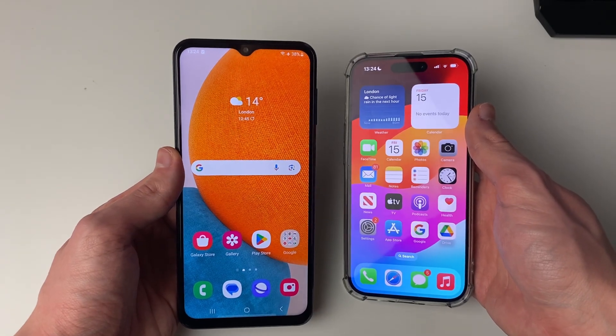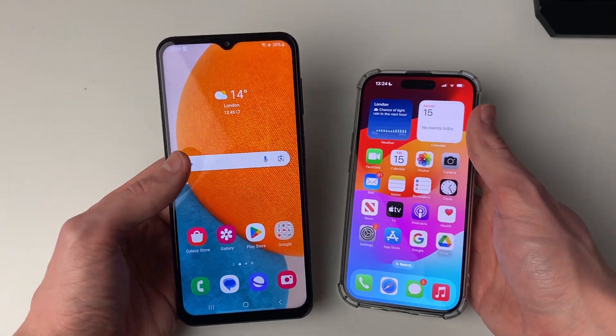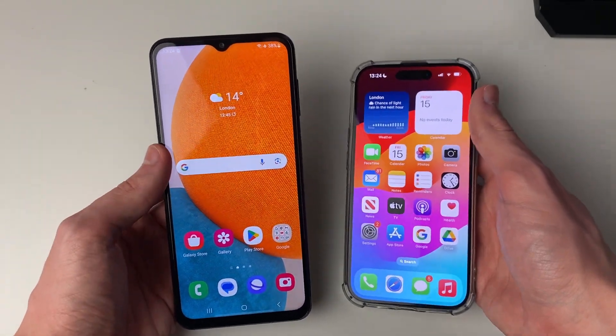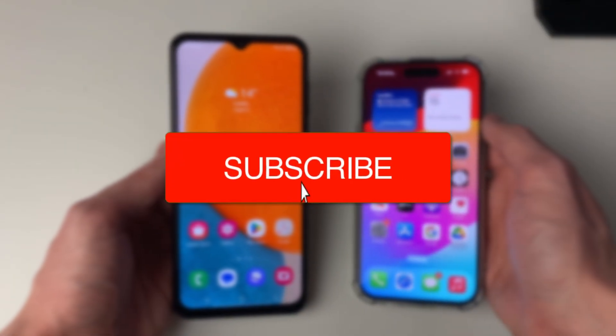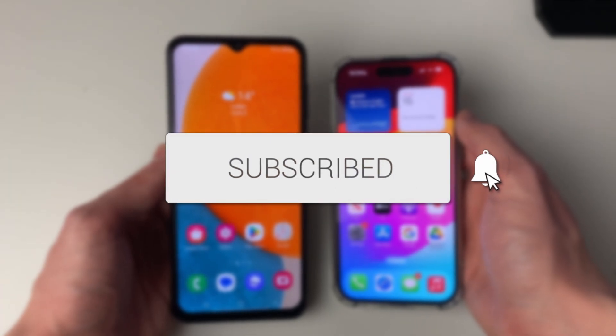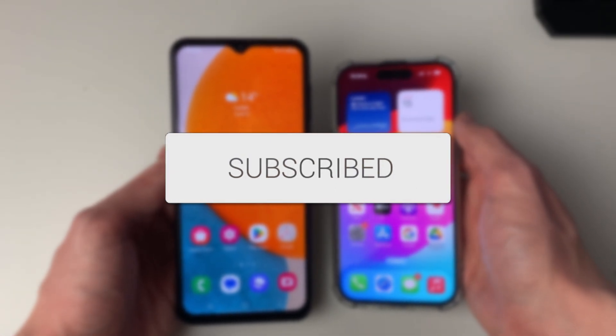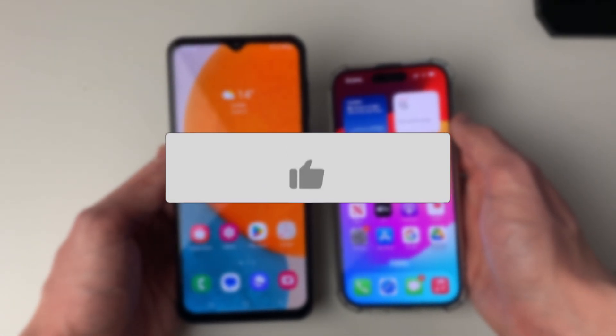We'll guide you through how to transfer videos from your Android phone to your iPhone. If you find this guide useful, then please consider subscribing and liking the video.